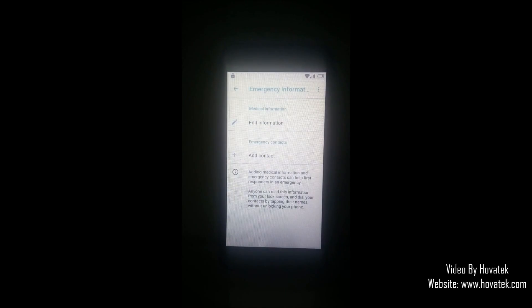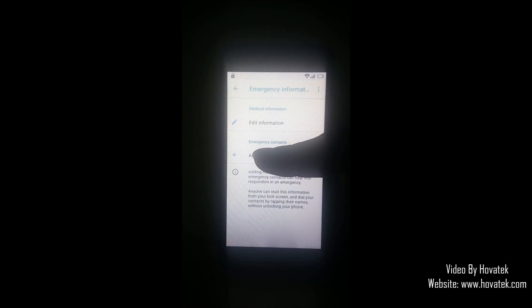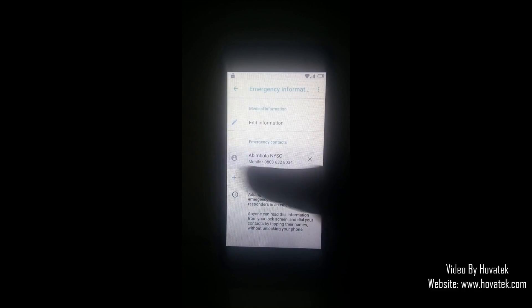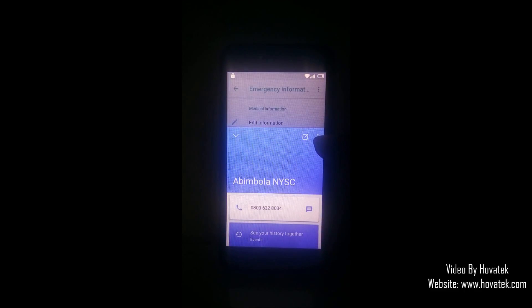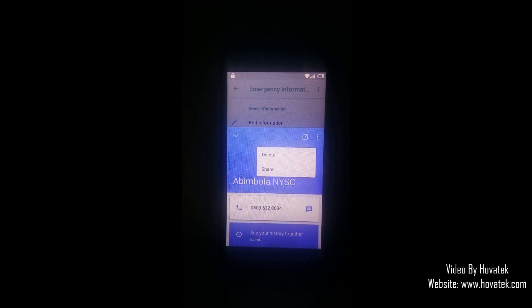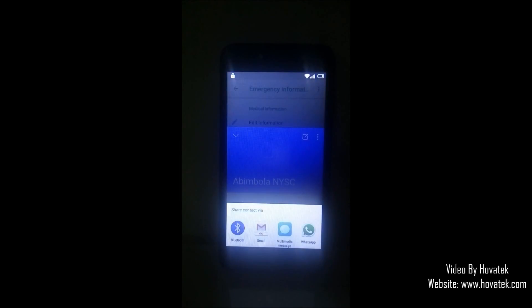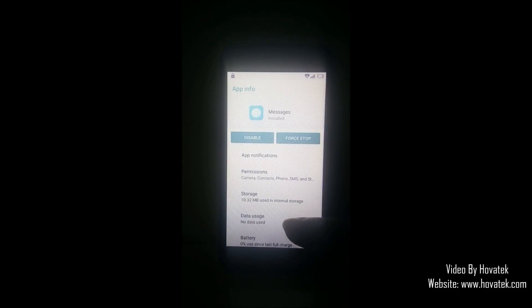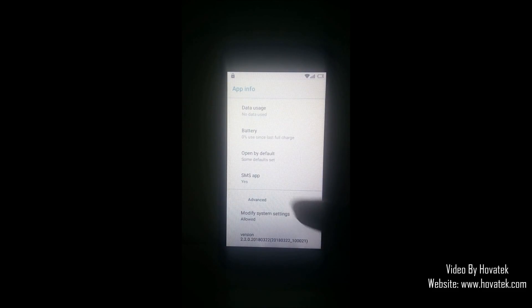You tap this pen icon here. Select add contact. Select any contact on your list. Now you tap this icon here. You tap this menu. Select share. You long press the multimedia message icon. You select app info. Now you scroll down and select SMS app.